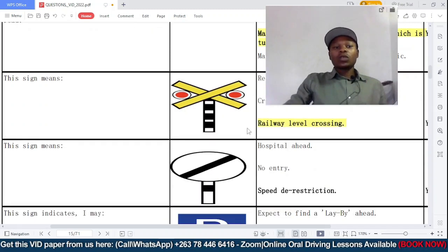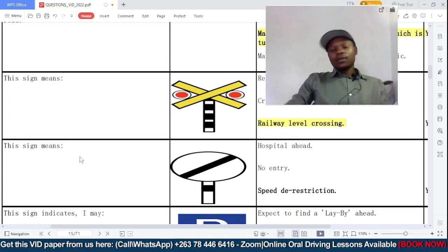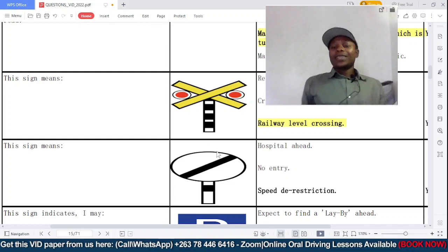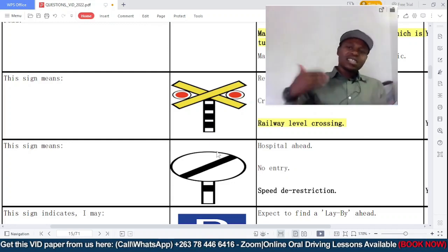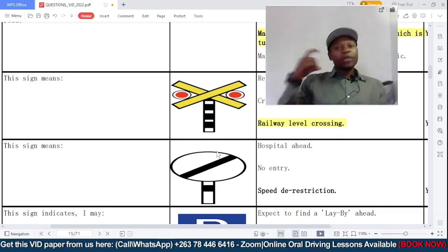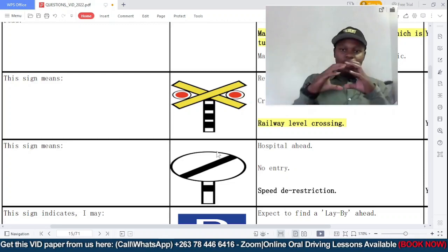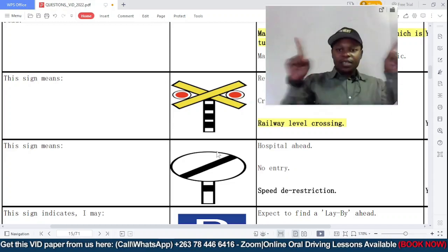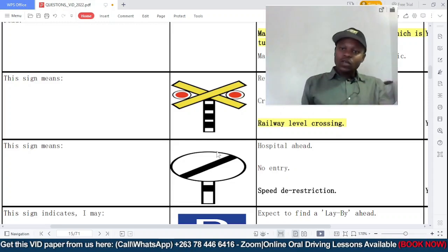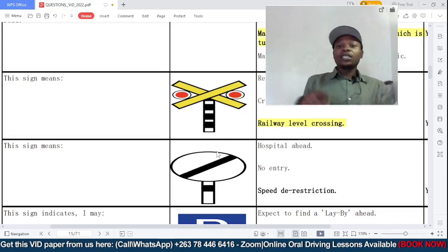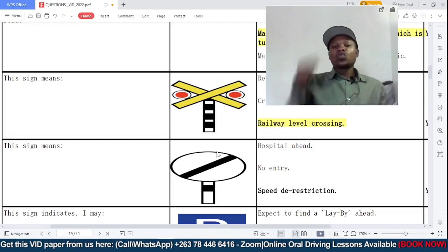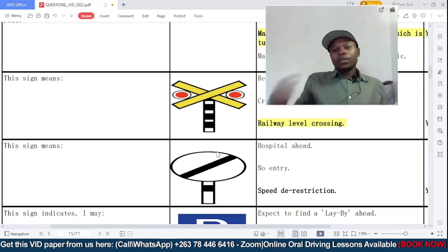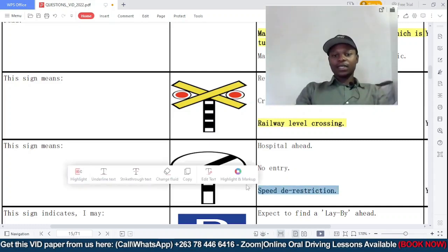This sign means — is it: A: hospital ahead; B: no entry; or C: a speed derestriction sign? This sign is what we call a speed derestriction sign. It is found in the informative class of signs. Notably, it is circular, yet it is in the informative class — which is unusual because informative signs are normally rectangular. Its function is to cancel out the previously imposed speed limit. So C is correct.